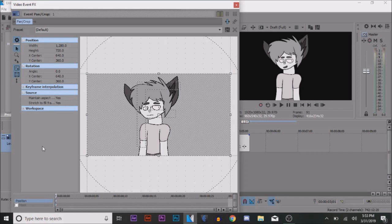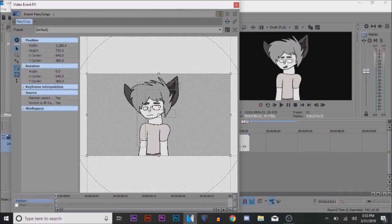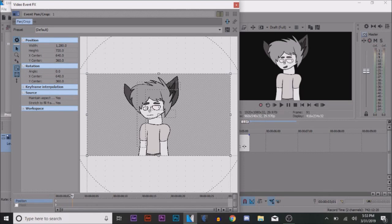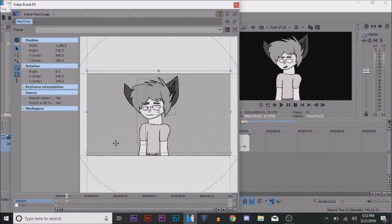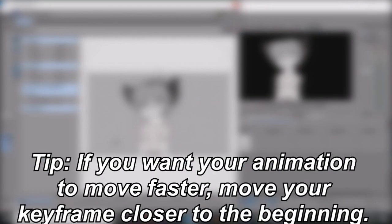At the end of the Pan Crop tab, there will be a section for keyframes. You'll create a keyframe on the one second mark, then you move the selection up by a smidge.